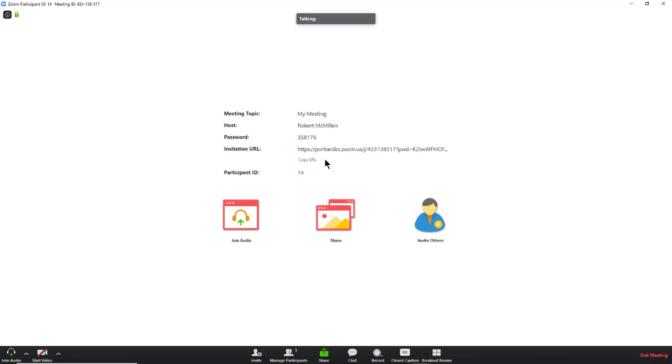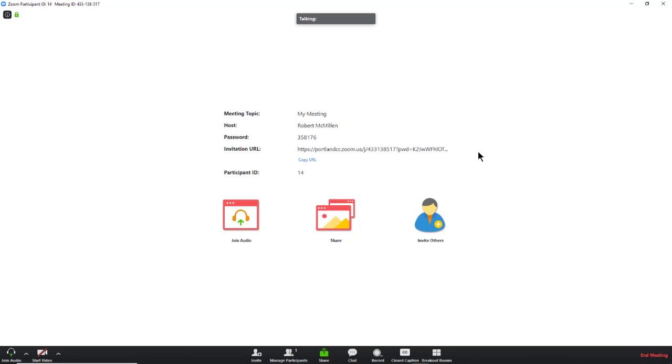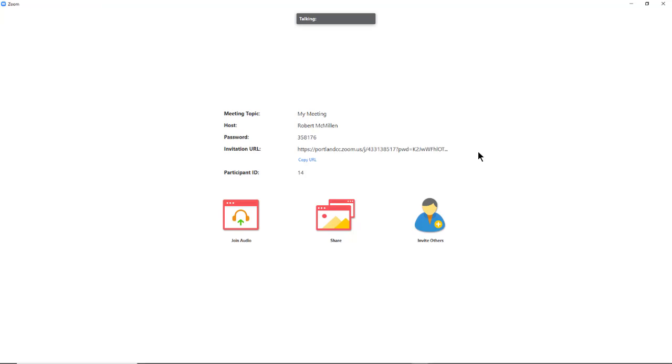Here's our invitation right here. You could copy this and then send this off to users in email if you did not do that ahead of time. And don't forget to send them the password as well.